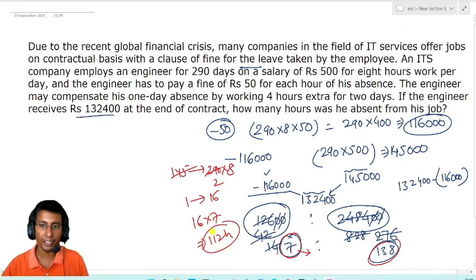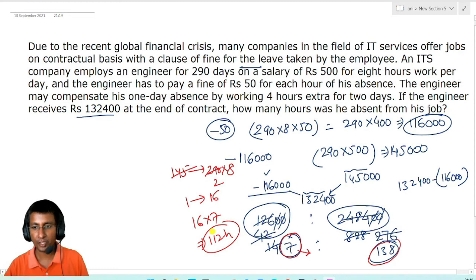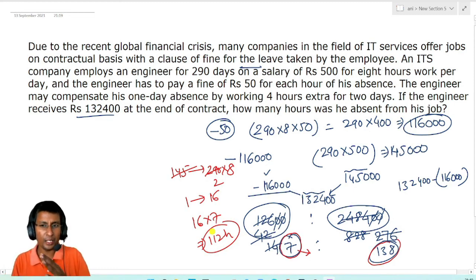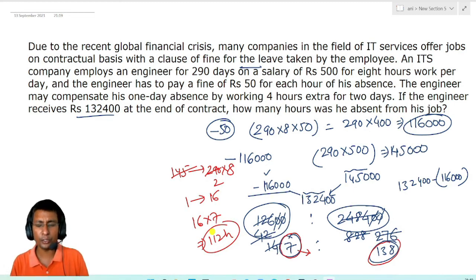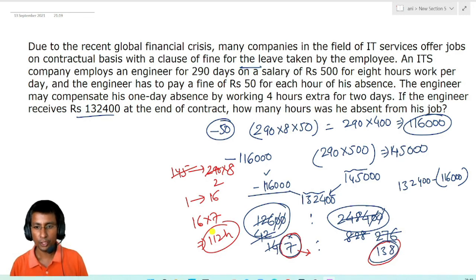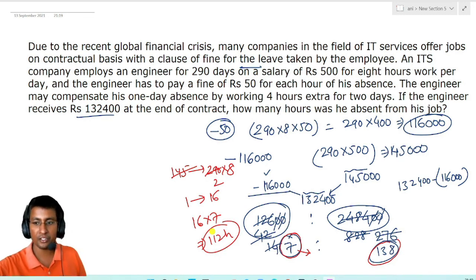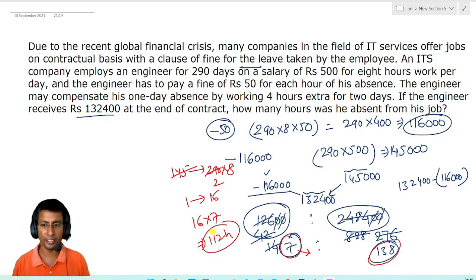And this is our answer: 112 hours. By using the allegation method, you can easily solve difficult questions. Thanks for watching the video. If you liked the video, do subscribe to the channel and share it with your friends.